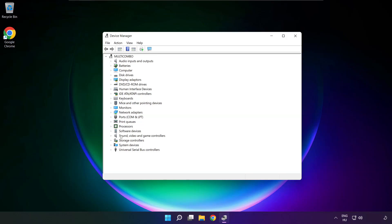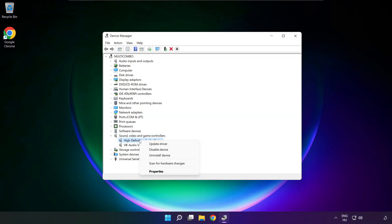Click sound, video, and game controllers. Right click your used audio device and update driver.